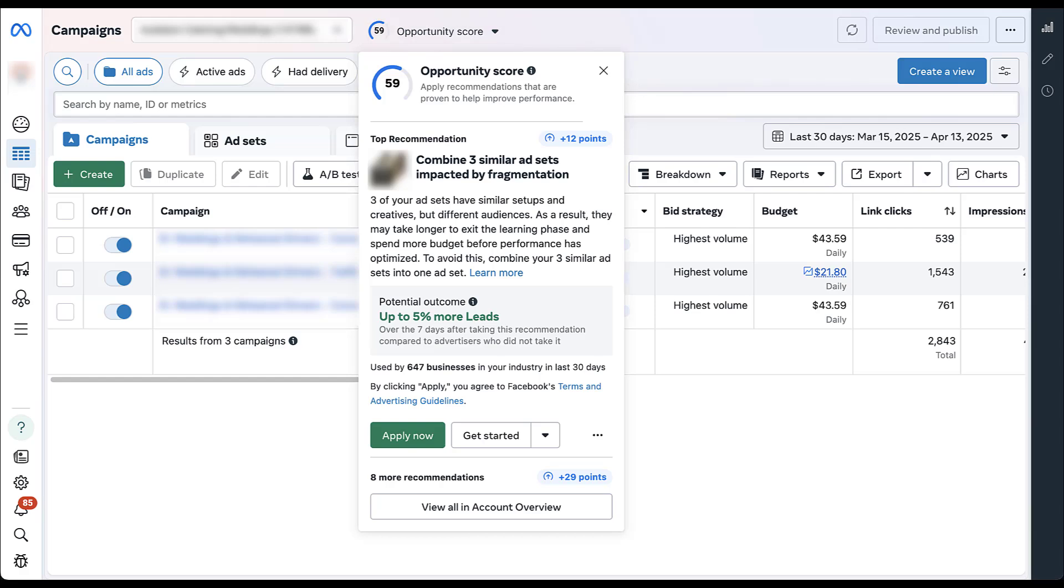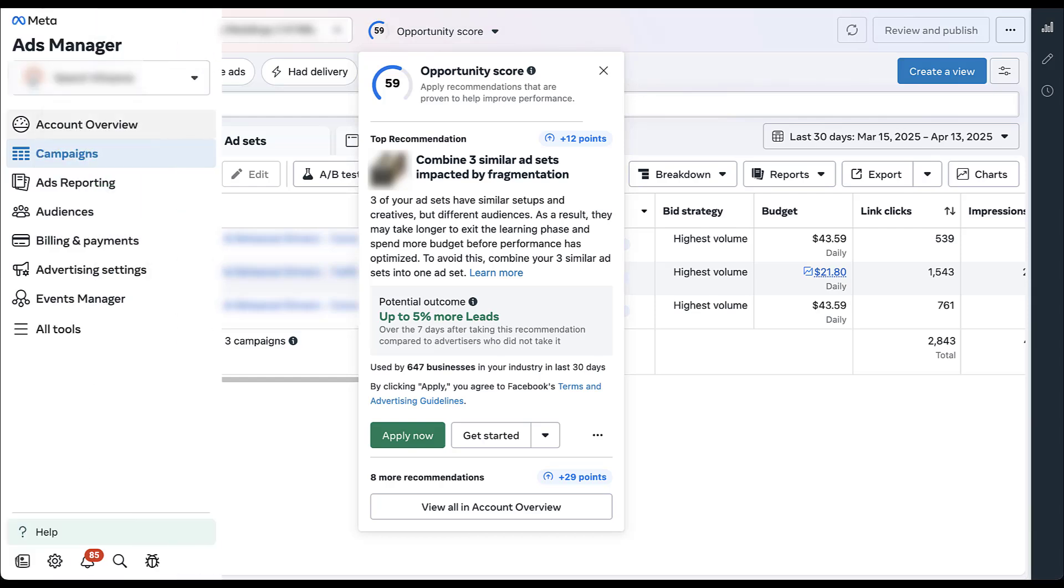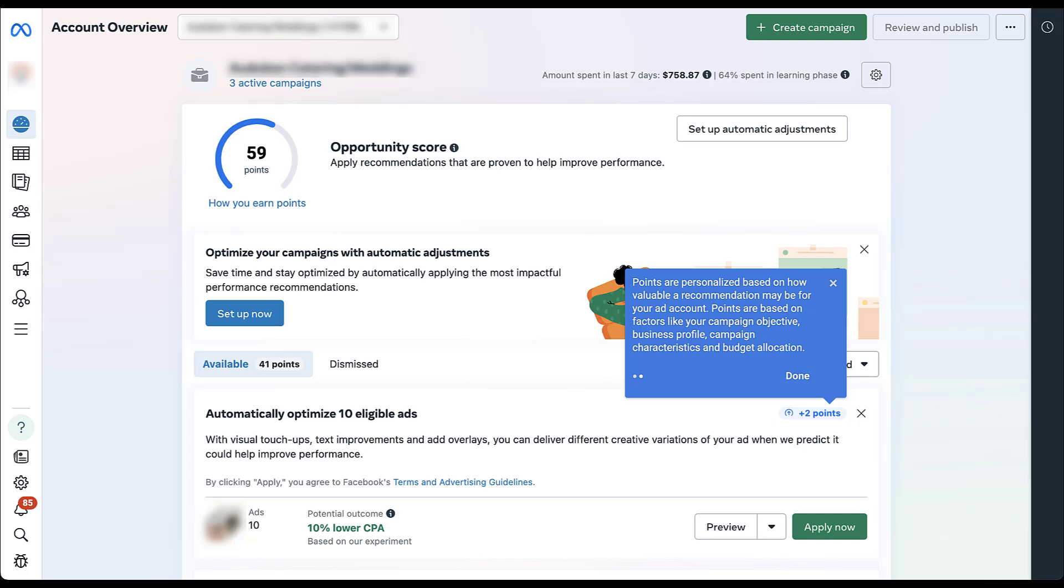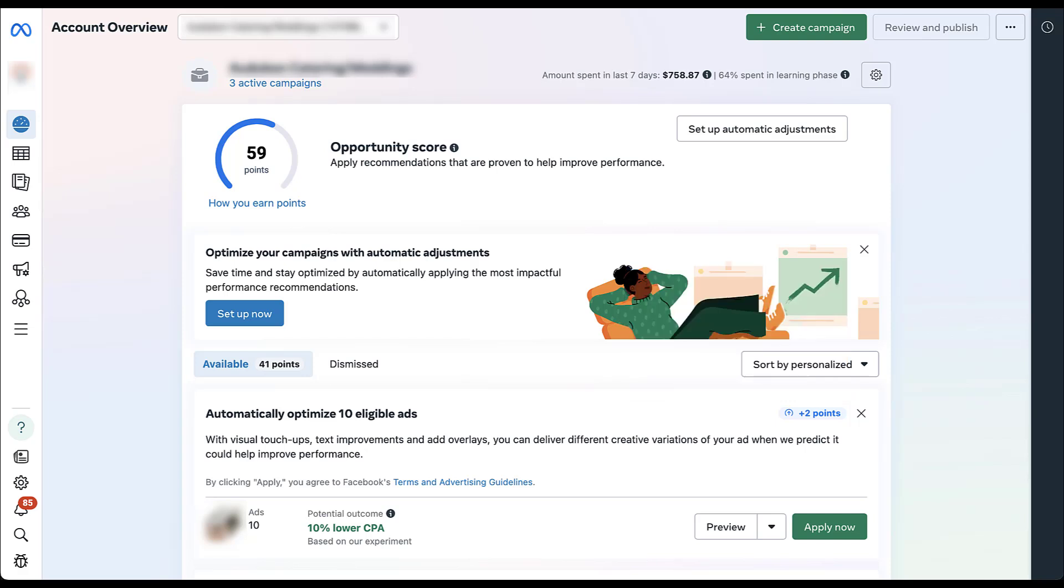Now, the other place that you can find all of this information, this is where it's going to be a little more robust, is on the account overview tab. And here we actually get a little bit more insight about what that 59 means. So in this blue box, you can see here on a zero to 100 point scale, this represents how many recommendations you've applied to optimize your ad accounts, campaigns, ad sets, and ads. When I clicked the next button, it opened up this other blue box over here. It says points are personalized based on how valuable a recommendation may be for your ad account. These points are based on factors like your campaign objective, business profile, campaign characteristics, and budget allocation. So overall, that gives an insight into what opportunity score is.